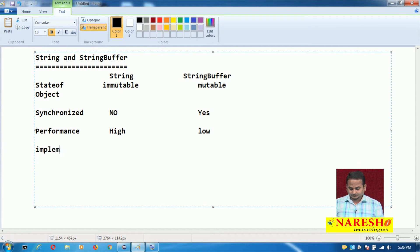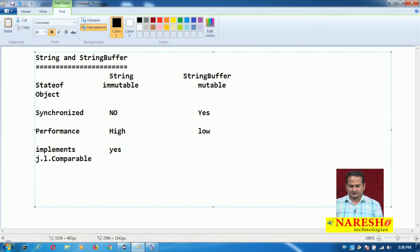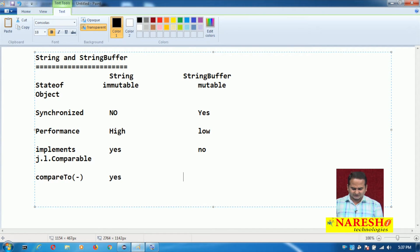Another difference is that String implements java.lang.Comparable, so the compareTo() method is available in String. However, StringBuffer does not implement Comparable, so the compareTo() method is not available in StringBuffer.